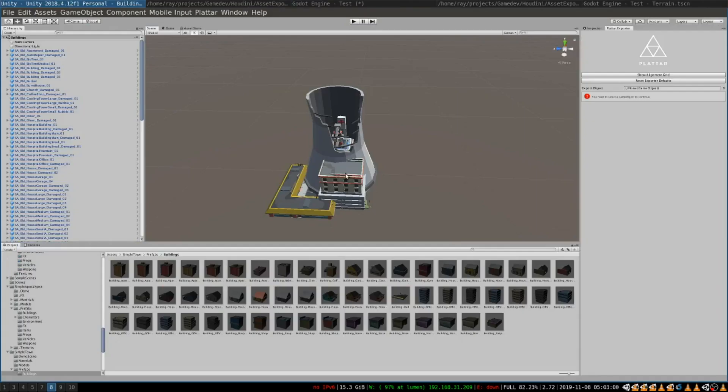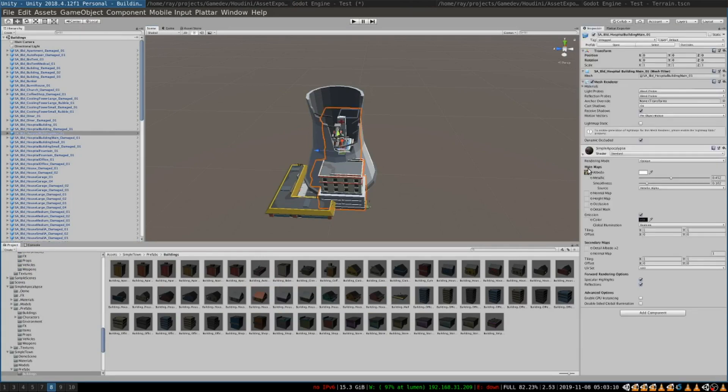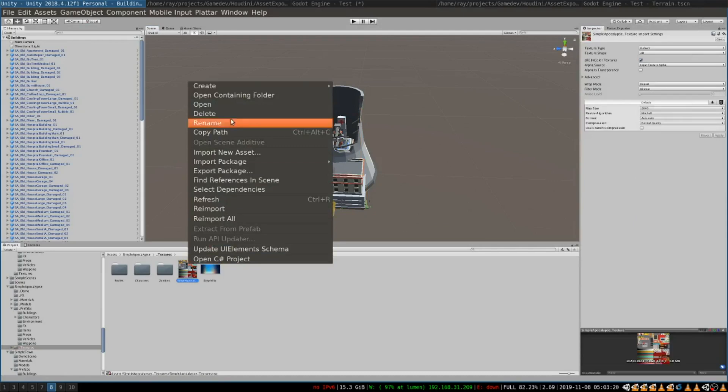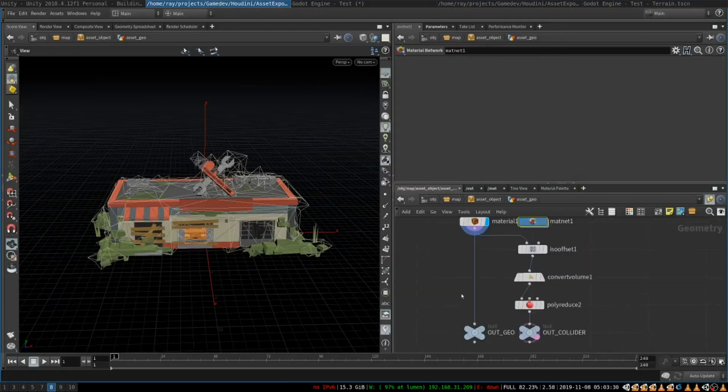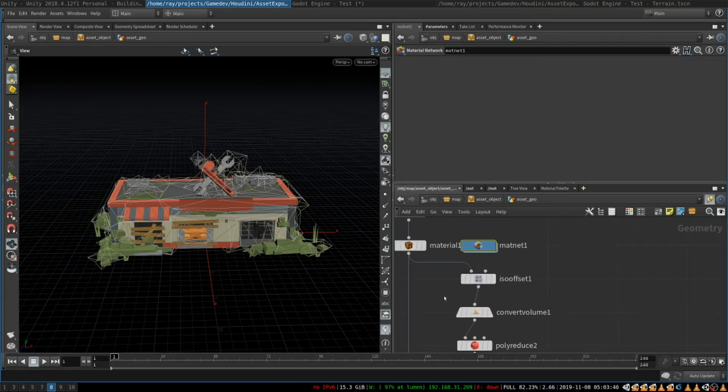Here I just switch to the textures tab and select the texture from the asset pack. By the way if you want to figure out which texture is assigned to the object we simply select it in Unity and in the inspector you look at its material you can right-click and open the containing folder. That way you will find which texture to assign.